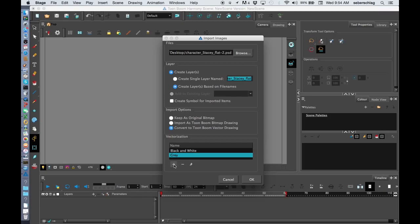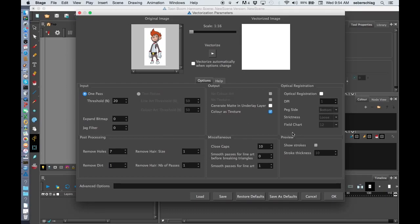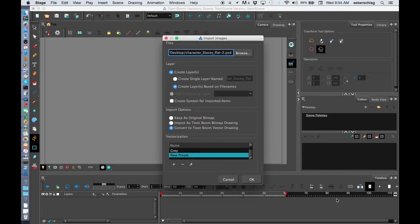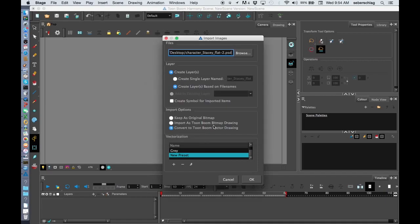I'm going to press this plus sign. I'm going to press this thing that looks like the end of a pencil, and I'm going to go over here and say Color as Texture, and then press OK, and OK, and OK.